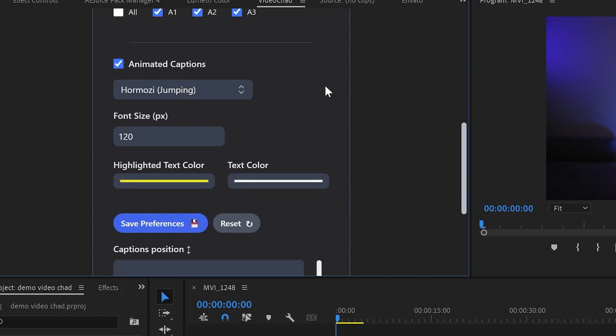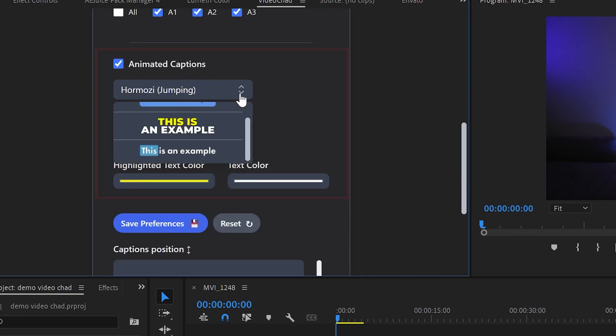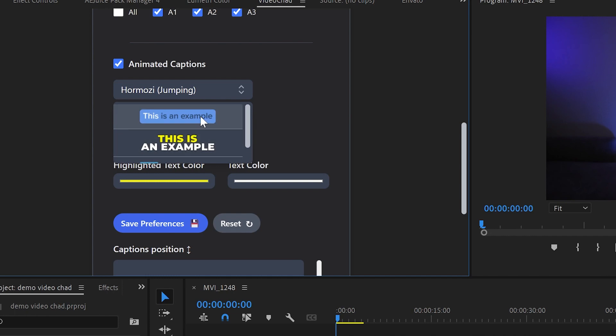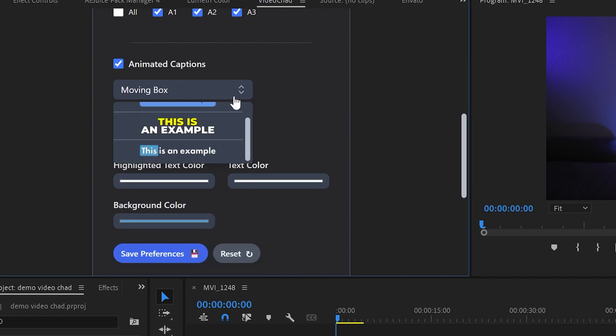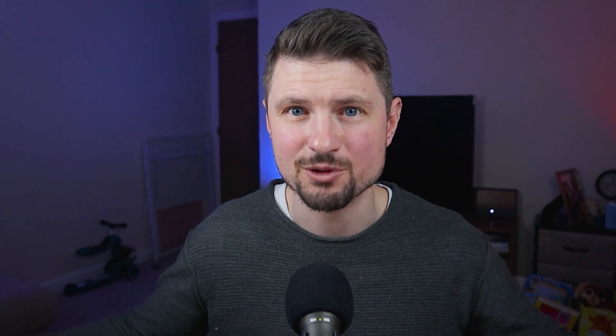Going further down you can choose from three styles of animated captions. The Hermosi style, box captions or moving box. And the cool thing here is that you can see the preview of those animated captions. In my case I'll go with the Hermosi style because this guy is basically everywhere.